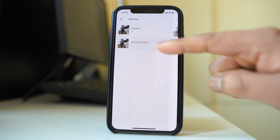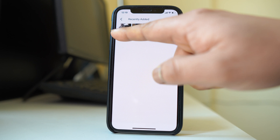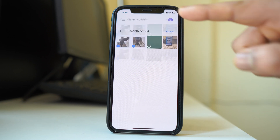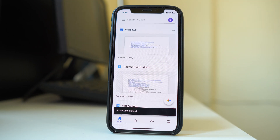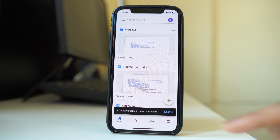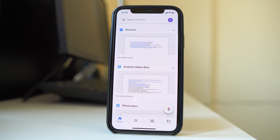Now select the album, select the photos which you want to upload and then select upload. Once you do that, the photos are being uploaded to Google Drive. Once all the pending uploads have completed, that means the photos are uploaded to Google Drive.